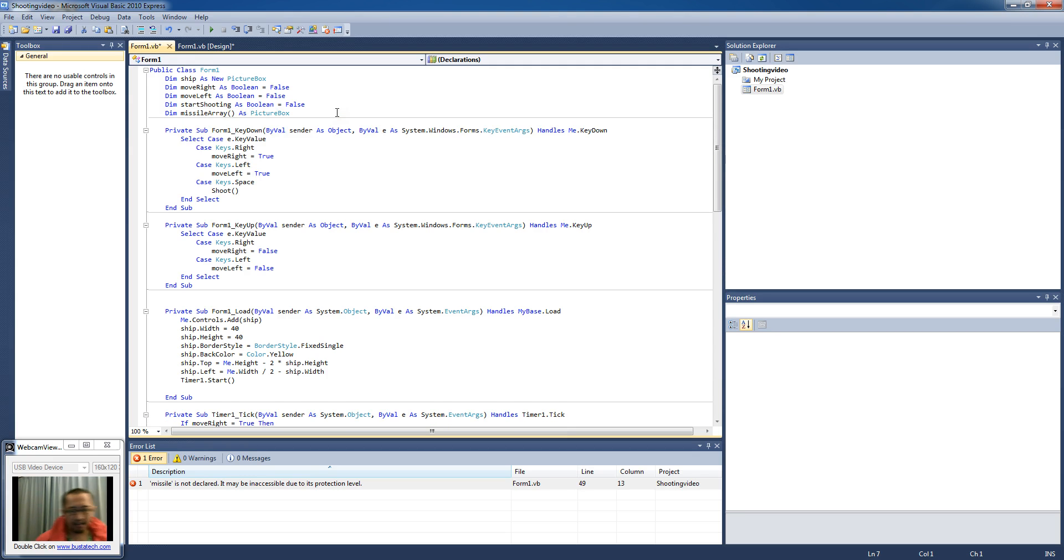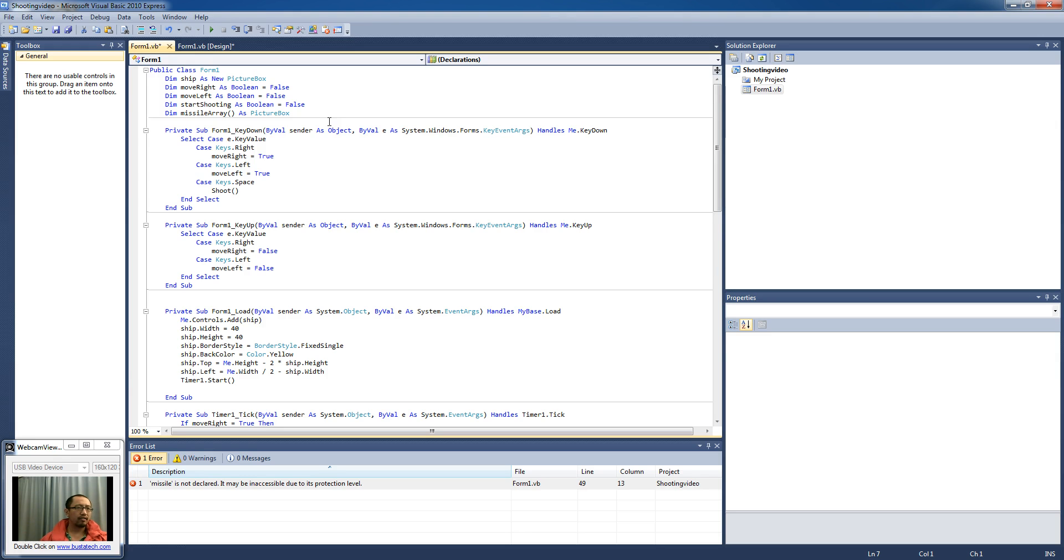And what's going to happen is instead of having the missiles as one object, I'm going to put them in an array. Every time we create a new missile it's going to go into the array.